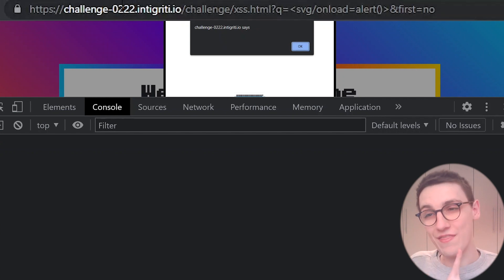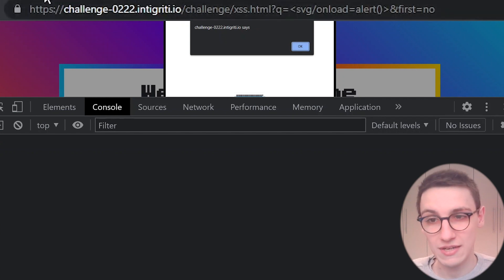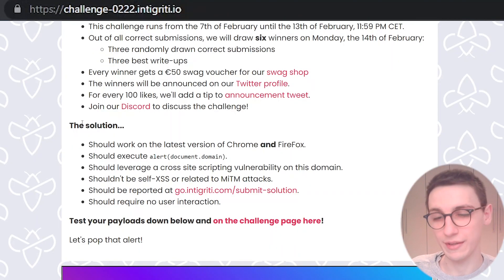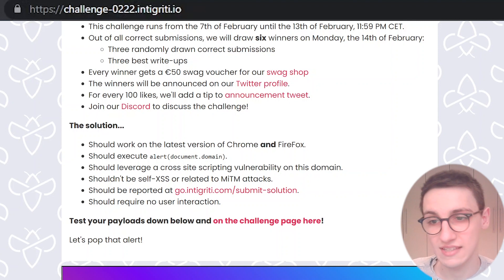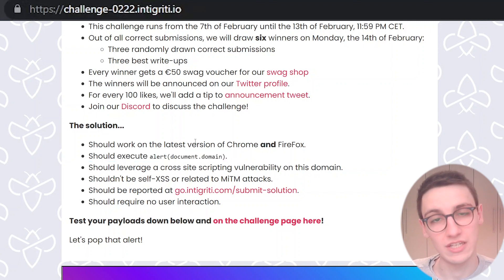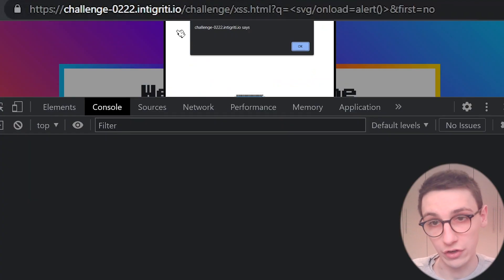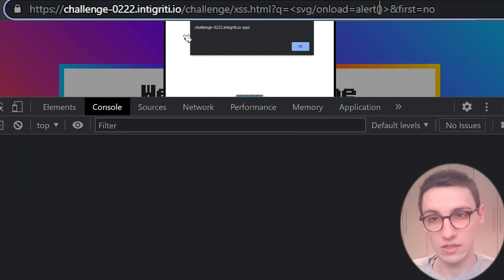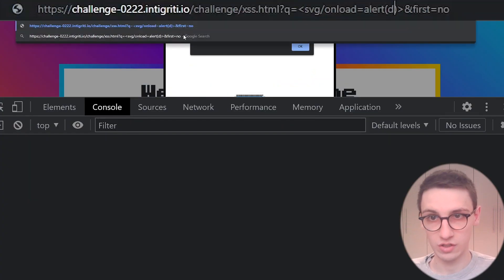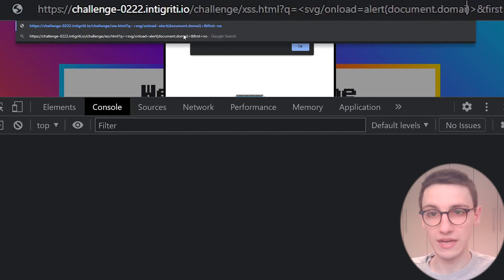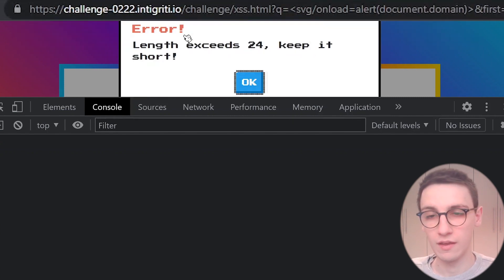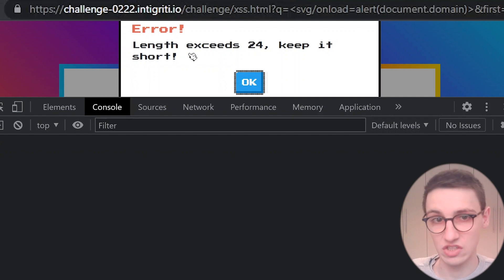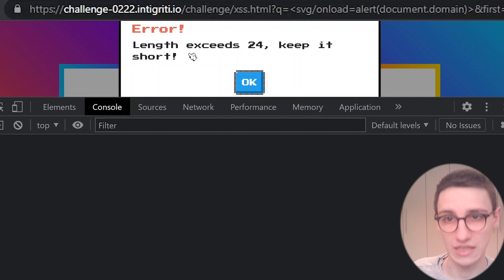Well, not quite, because on the page, on the main page explaining the rules, it says that the solution should execute alert document.domain, and currently we're just executing an alert. So let's try to execute alert document.domain. Well, now our length exceeds 24 again, and we have to keep it short again.